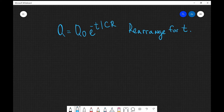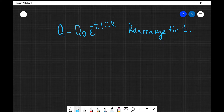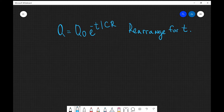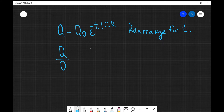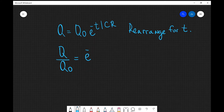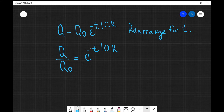Okay, so let's have a look at the solution. The first thing I want to do is rearrange for the exponential without any constants multiplying it. So what I'm going to do is divide both sides by q0, essentially bringing it to the other side. What I'm going to get is that q over q0 is going to equal e to the minus t divided by CR.